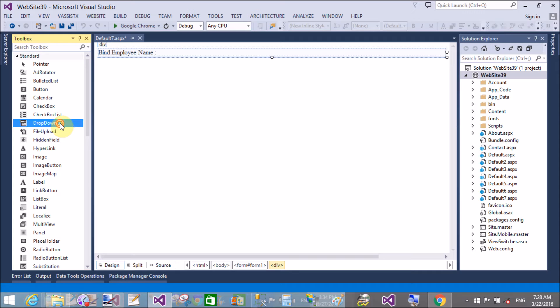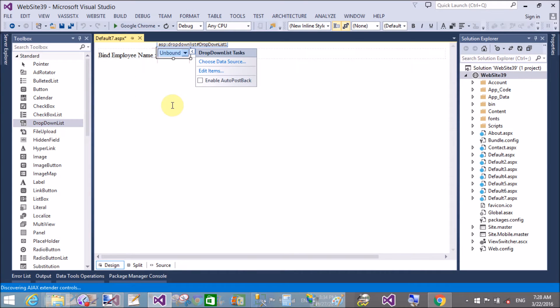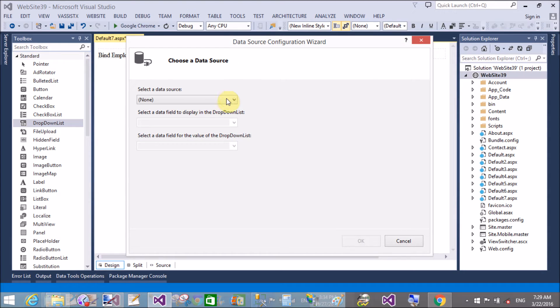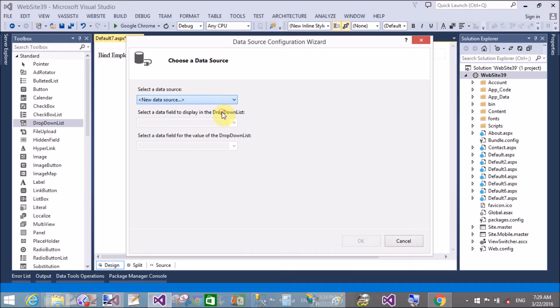Add a dropdown list here. Choose data source control and select the SQL data source. Select the connection string that is available in the web.config file.